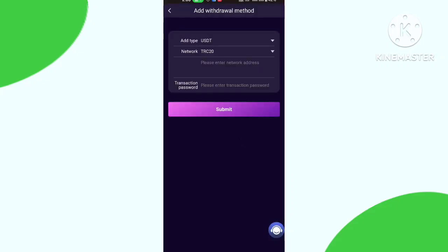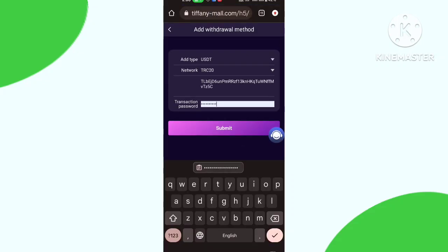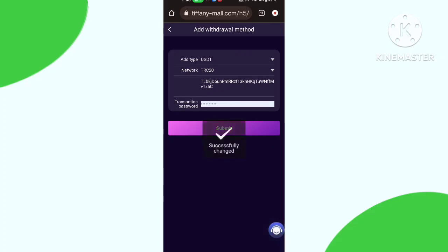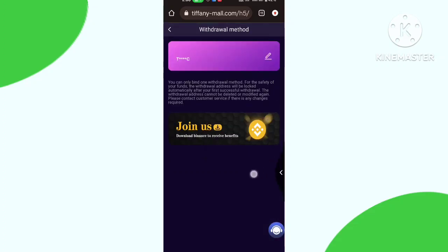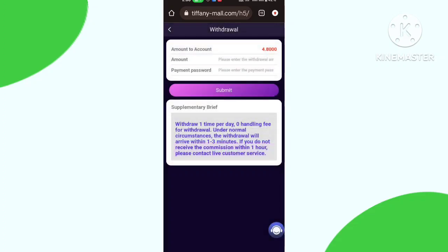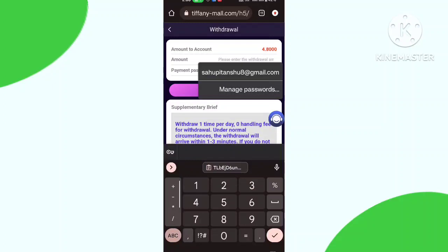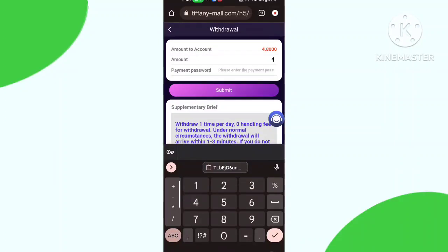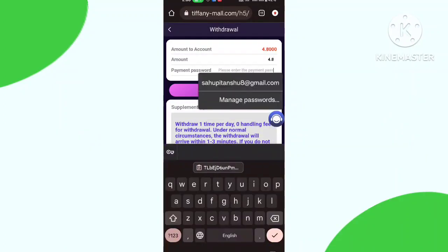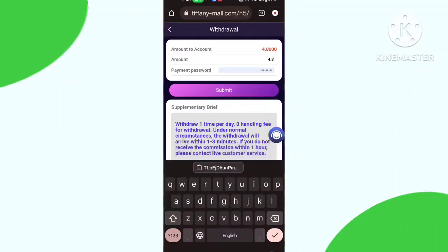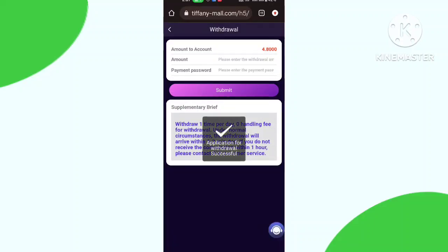My daily task is done. Now I need to fill up the withdrawal amount, put my password, and click the submit button. Here you can see my withdraw process is done.